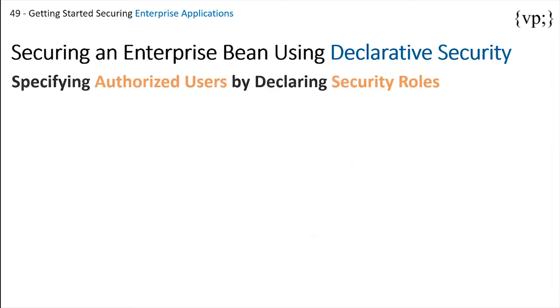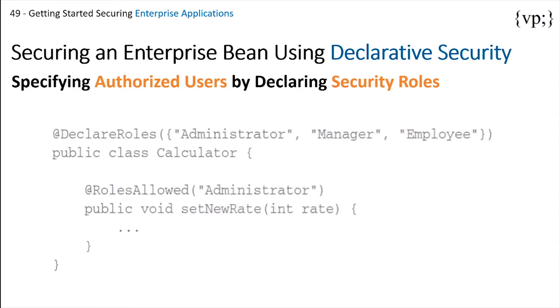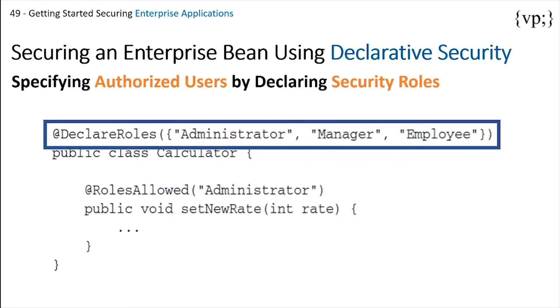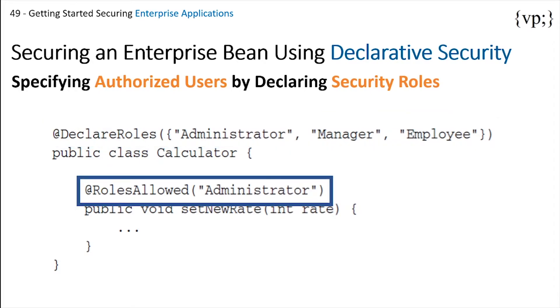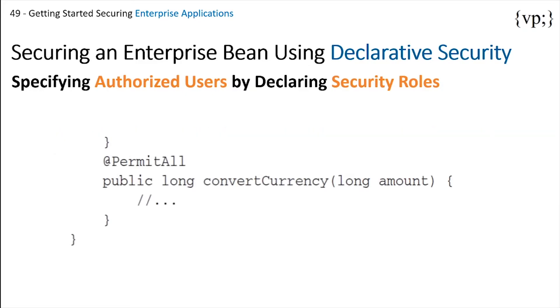Let's specify authorized users by declaring security roles. The annotations we'll be seeing are first @DeclareRoles, which tells the class what roles we'll be using; @RolesAllowed, which tells us what roles can use this method; and then there's @PermitAll and the opposite @DenyAll, which tells us that all the roles can or cannot use this method.